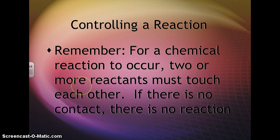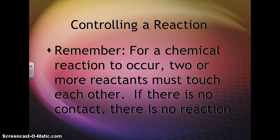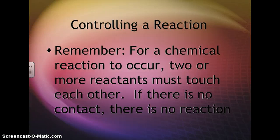For a chemical reaction to occur, two or more reactants actually have to be in contact with one another. If there isn't any contact between them, there's not going to be a reaction. Keep in mind that a gas can float around anywhere, so a reaction can take place pretty easily if a gas comes into contact with something else.